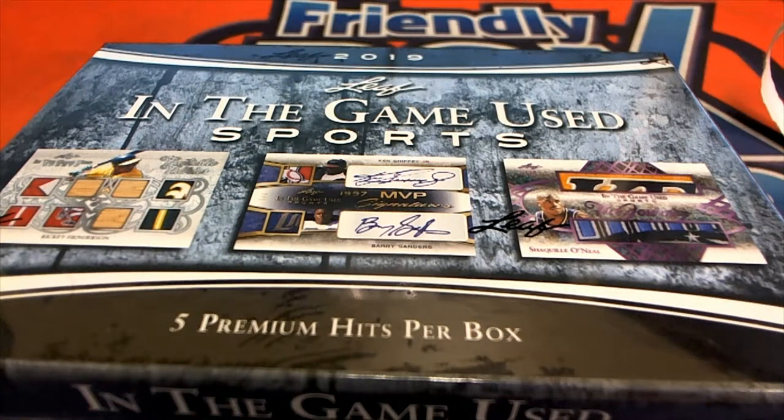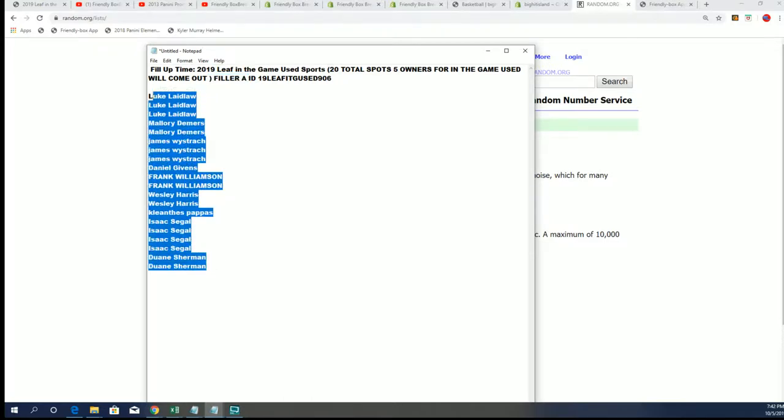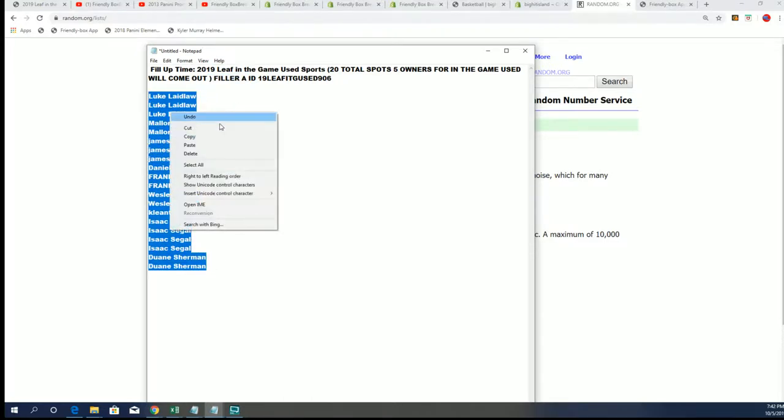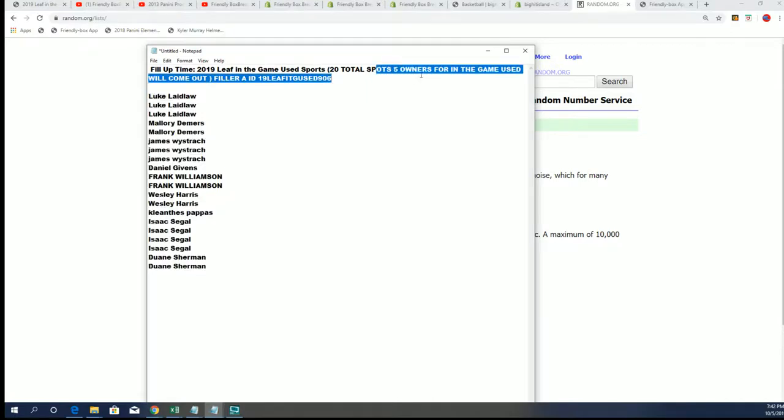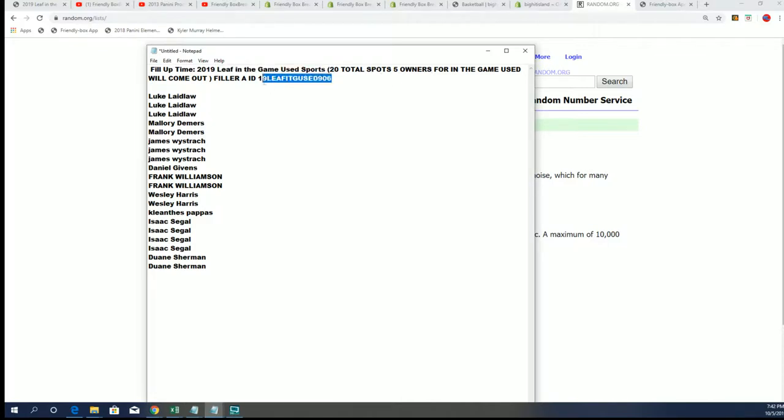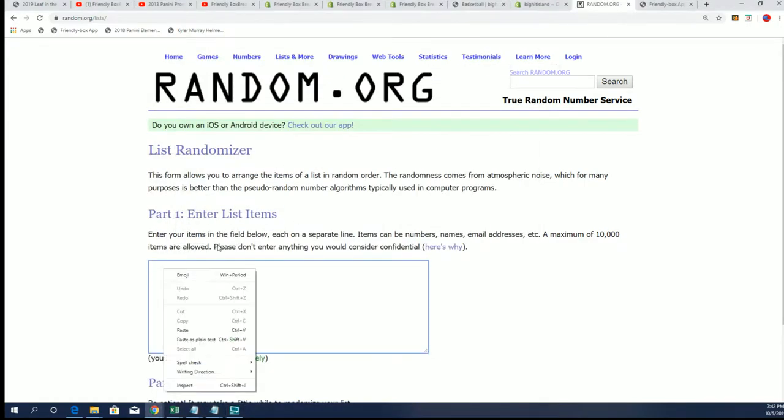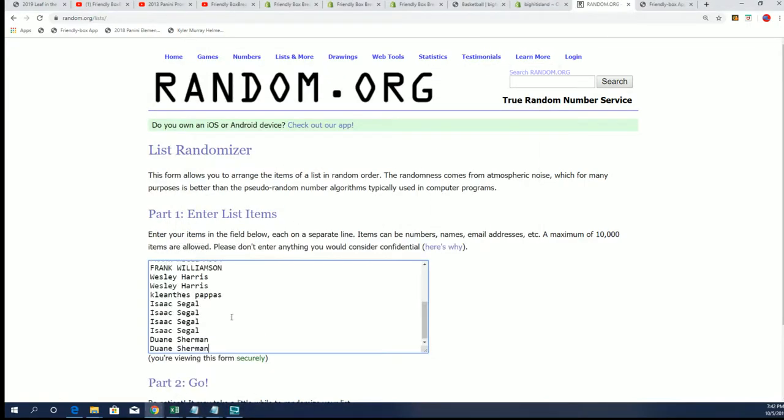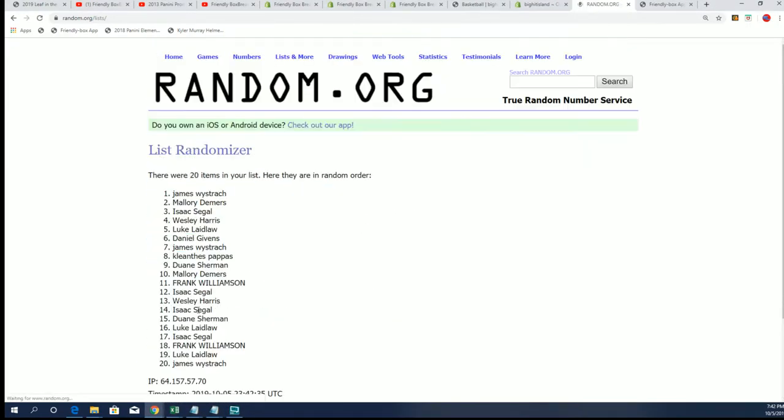Good luck in the game used everybody. This is filler A, hope seven times through in filler A, and five owners at the top of the list will come out and have a spot in the game used 906. So let's see who wins those spots in 906, five owners, seven times through.